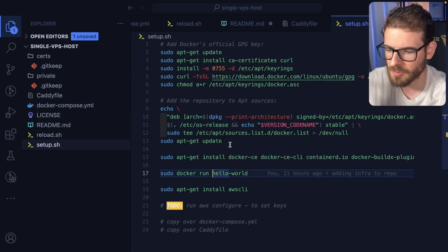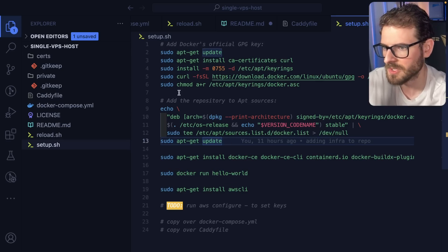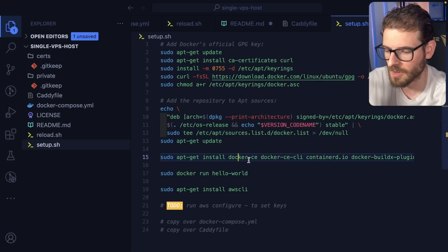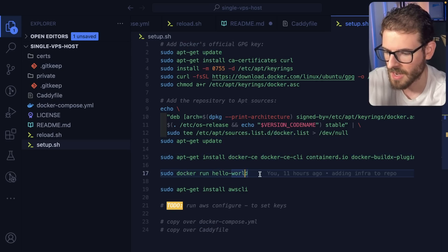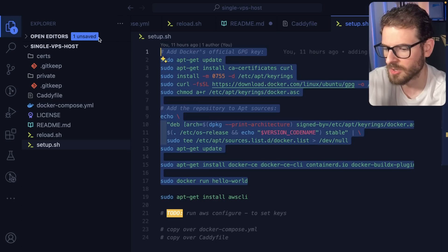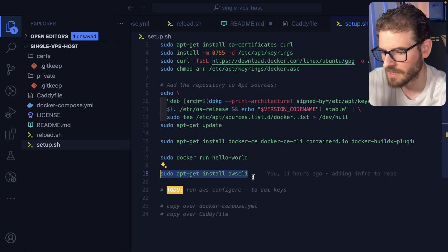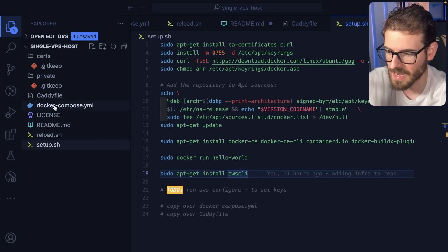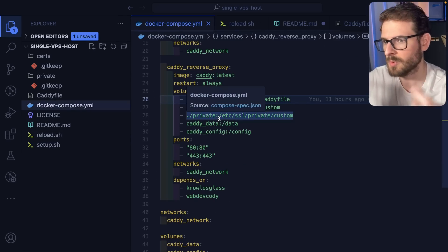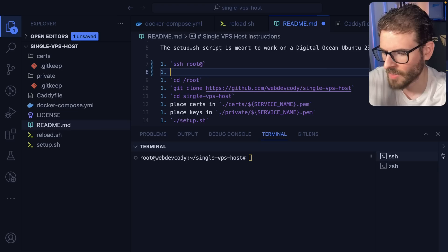So I did have to set up a couple of things on this machine to get it working with Docker and ECR. Basically, I had to install Docker. And then this is all like installing Docker. And then down here, I installed the AWS CLI because it has to pull from that ECR registry, right?